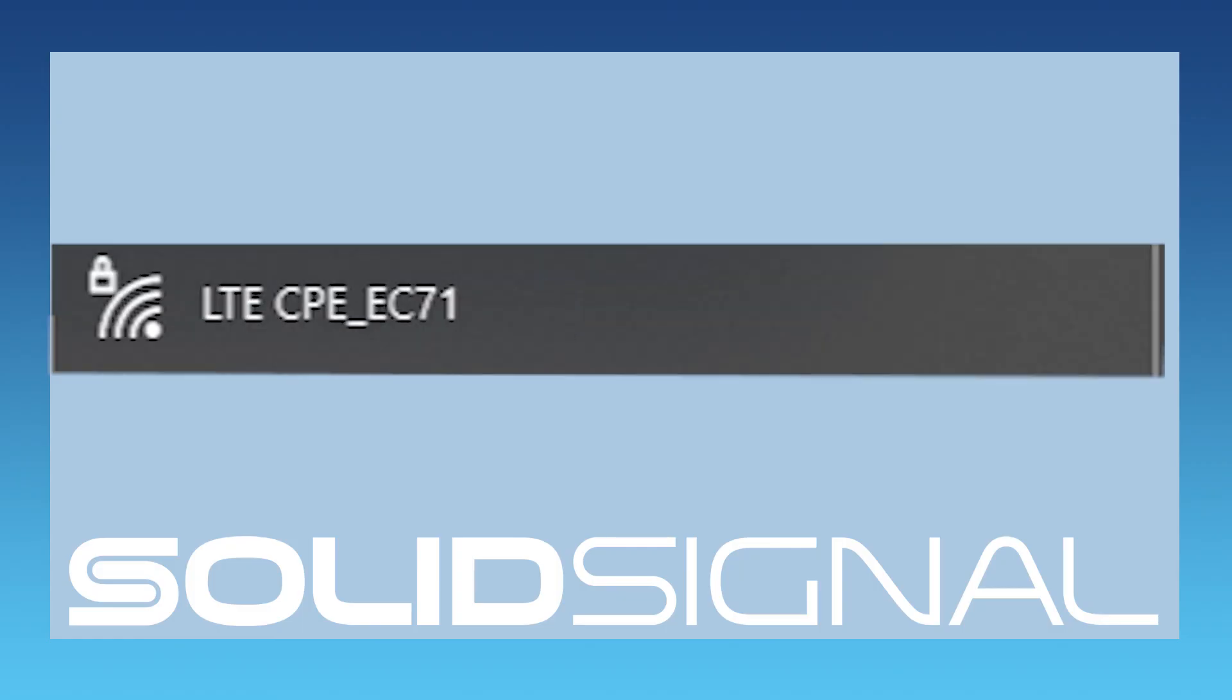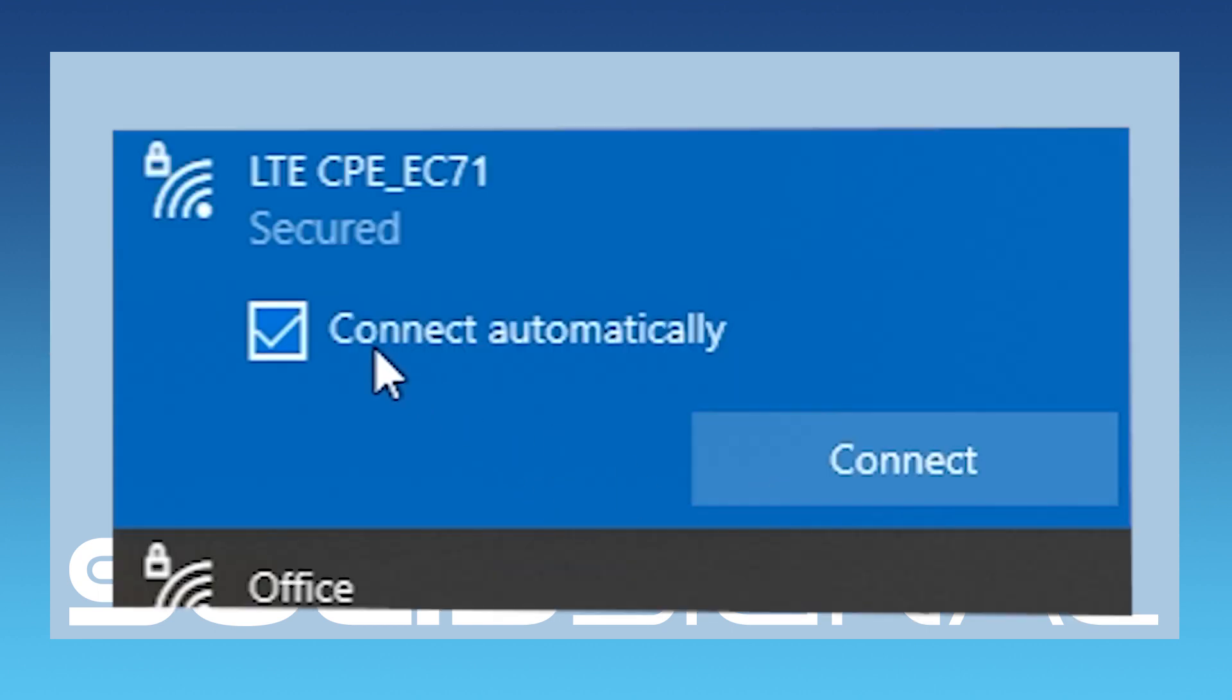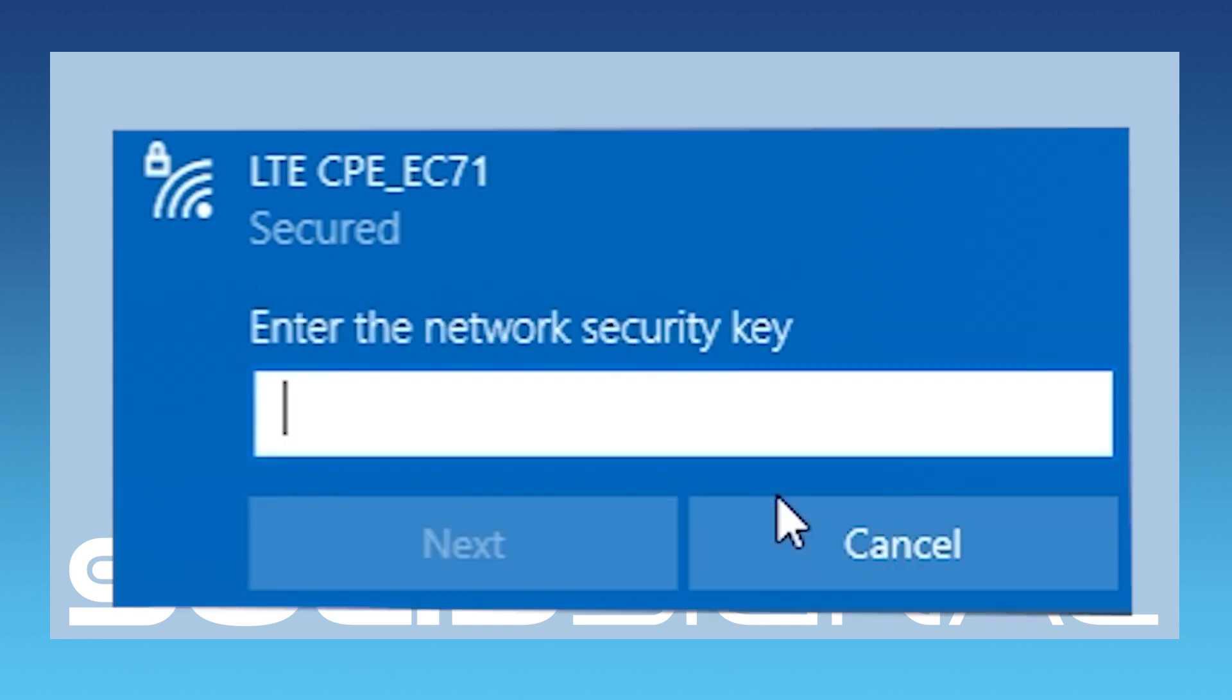Choose this wireless network. And then press the Connect button. It doesn't matter if you connect automatically or not. That's your choice.